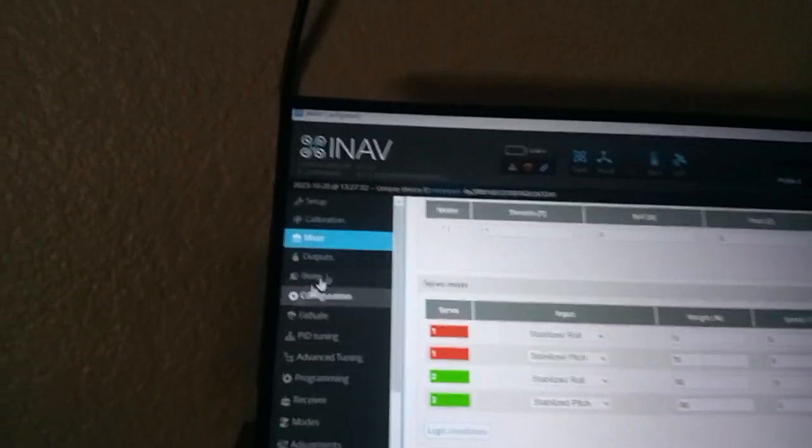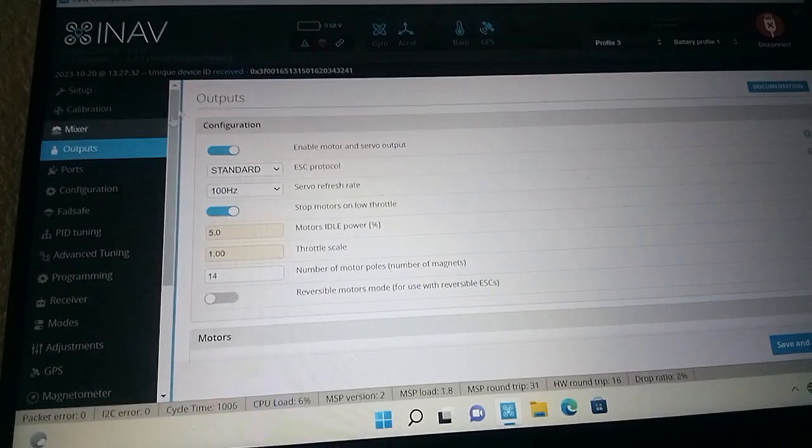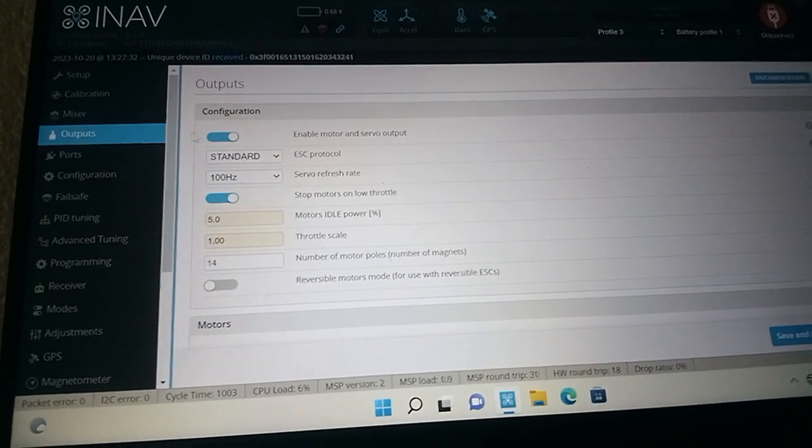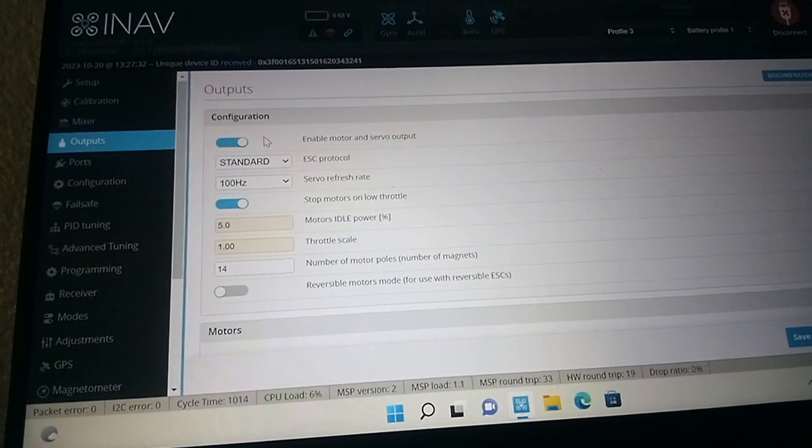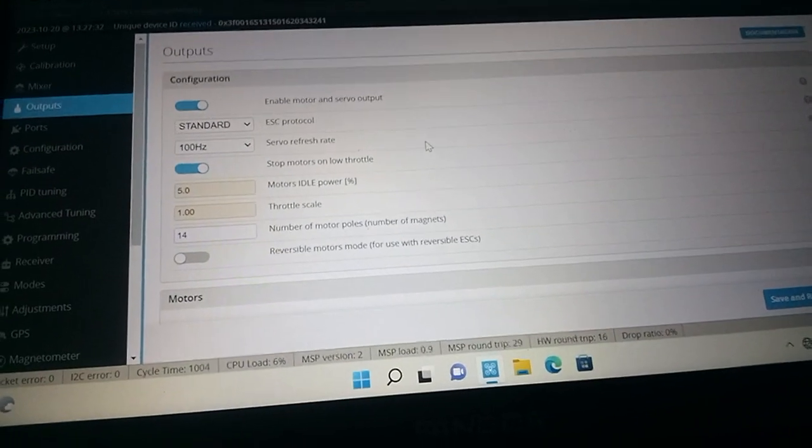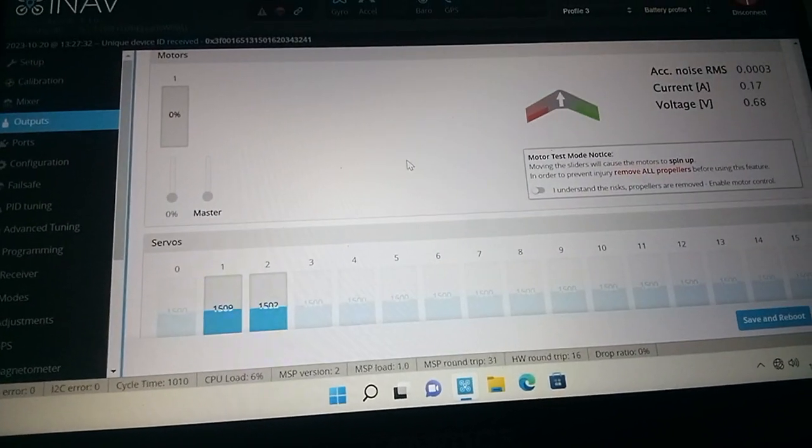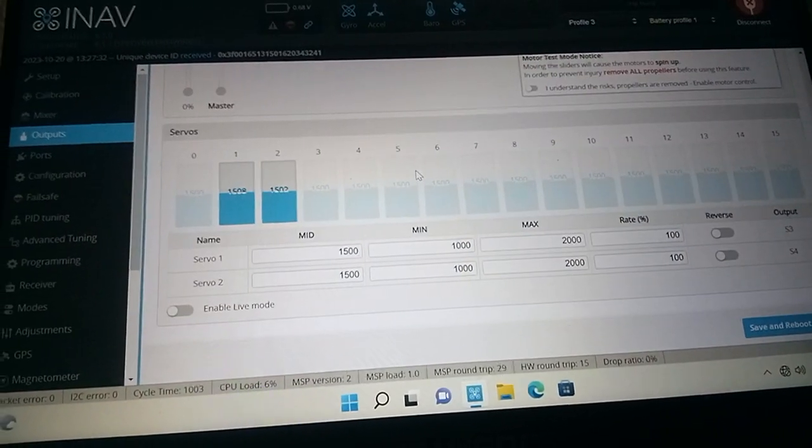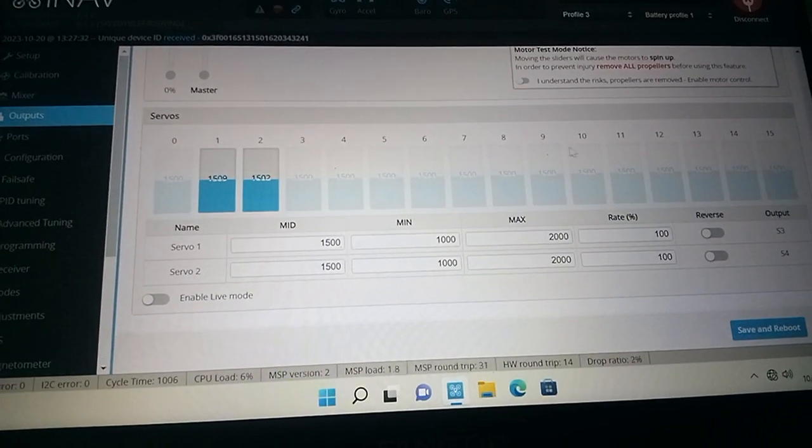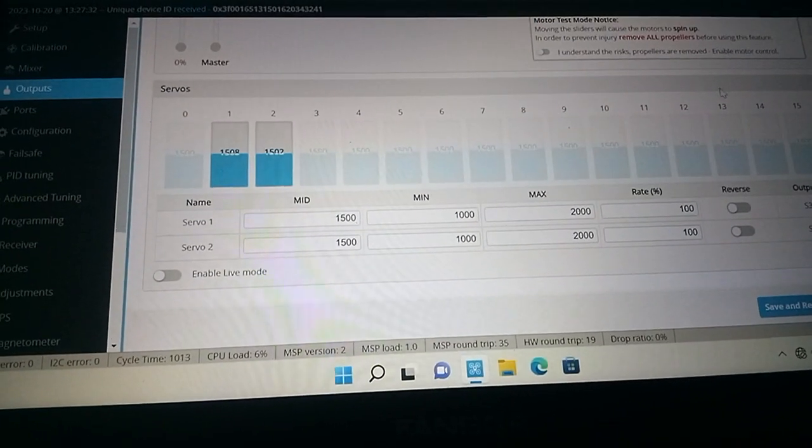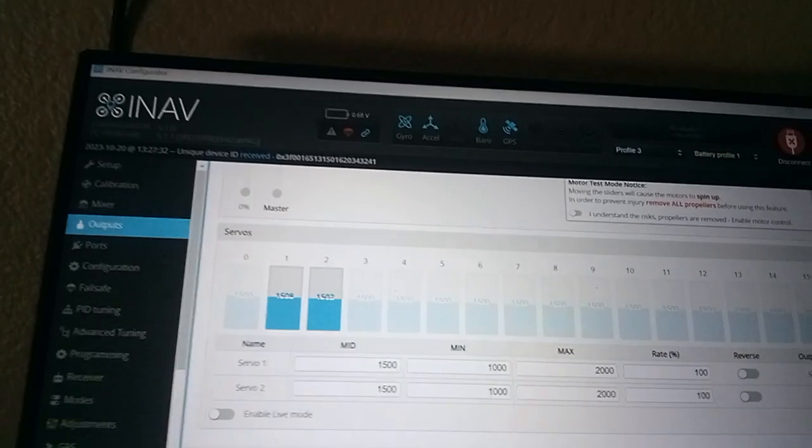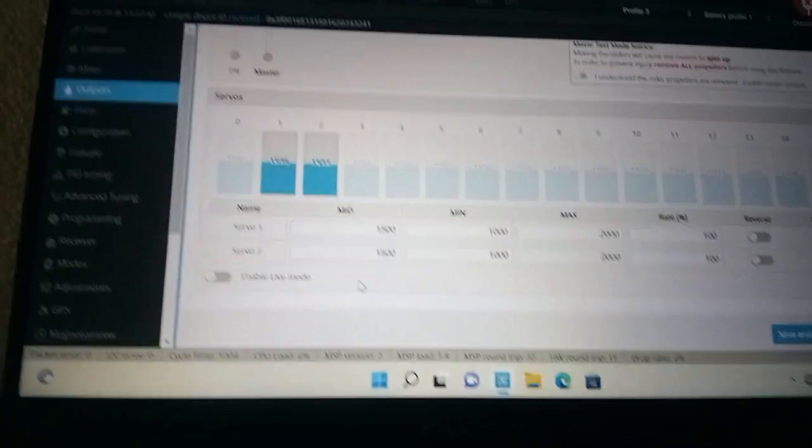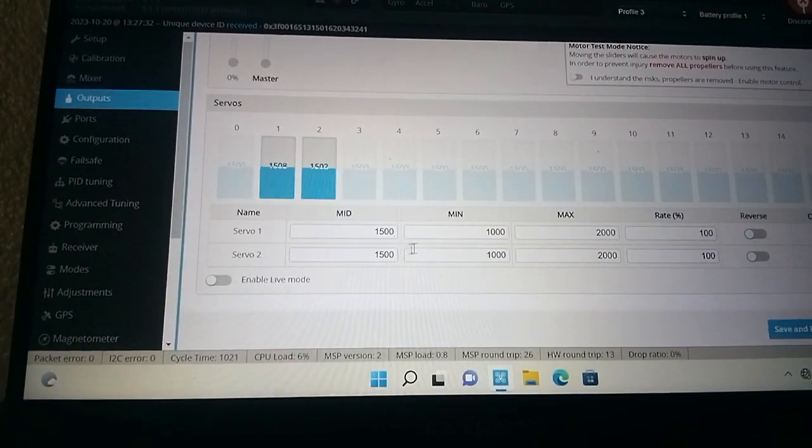So then we're going to go to outputs. My outputs, it is on. I enable it so everything would move. And you go to your motor. I was told you can go right here in the mids or whatever, and you can set it up to get your servos centered, right?